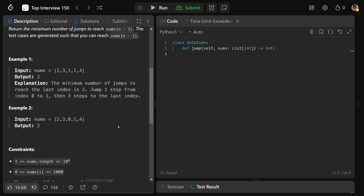Let's look at an example: 2, 3, 1, 1, 4. If we started at index zero, you could jump either 1 or 2 positions. If you jumped 2 to index two, then one more, then one more, that would be 3 jumps total to reach the end. However, if you took a jump of 1 to index one, then a jump of 3 from there, you can actually reach the end in just 2 jumps. That's the minimum number of jumps you want to return.